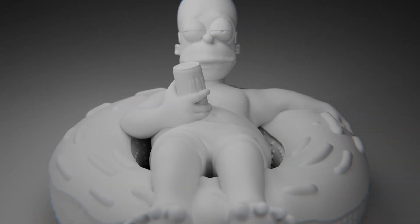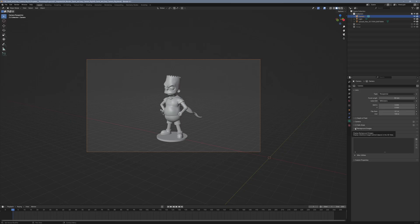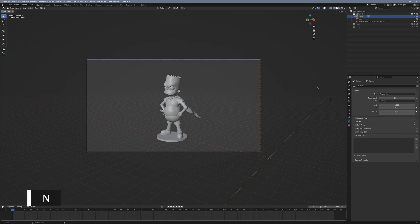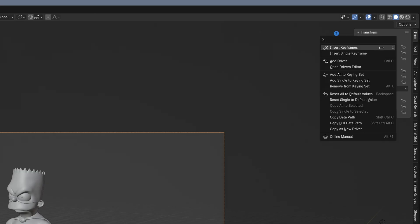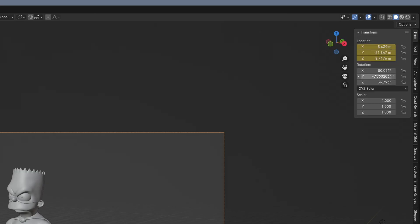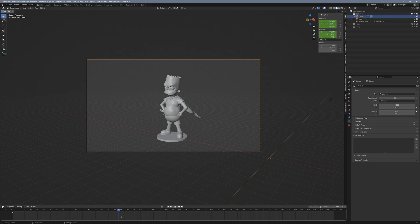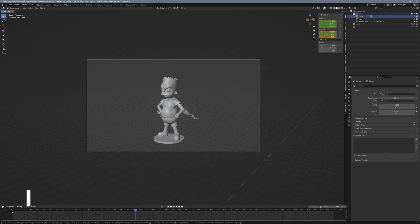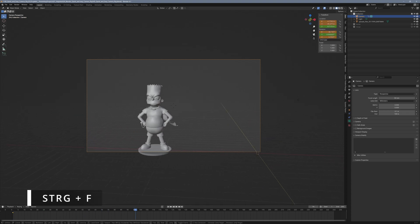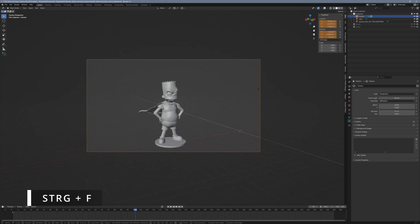If you're like I was when I first started using Blender, you might think, sure, I'll align the camera, set a keyframe, move along the timeline, adjust the camera again, and set another keyframe.